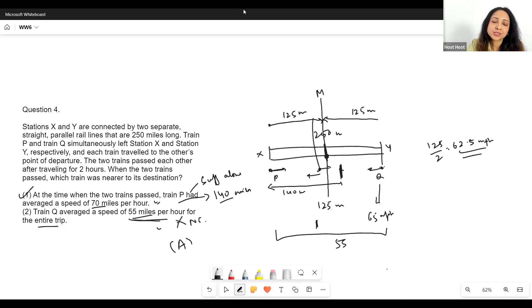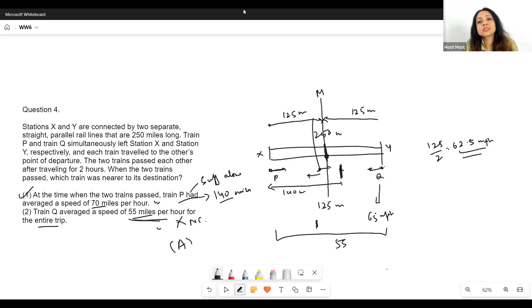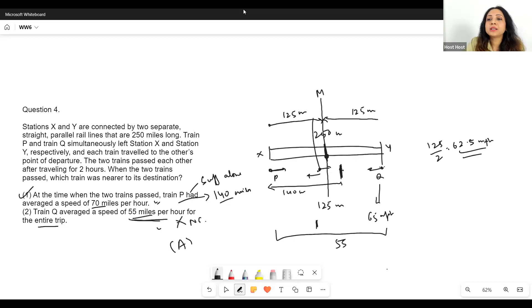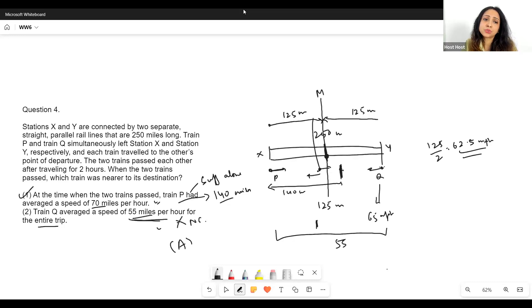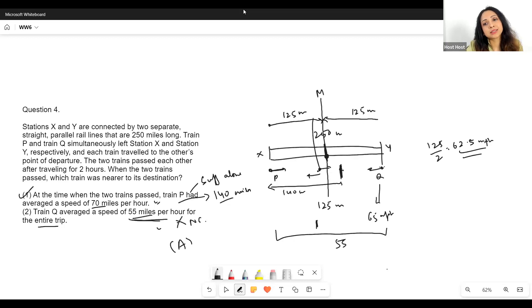It is one of the official-like questions and one of the hardest questions you would likely get on relative speed. If statement two said 'average constant speed is 55,' then it would be enough to calculate, because we need an average speed of 62.5 to hit the middle — if the average speed is 55, that means Train Q is slower, so yes, certainly that would be enough.